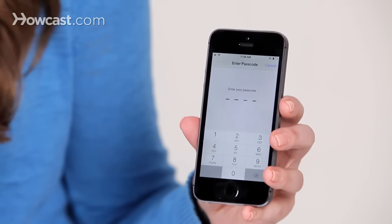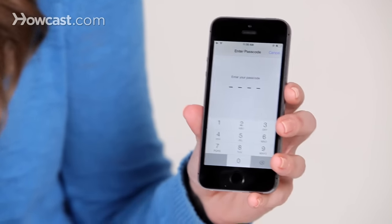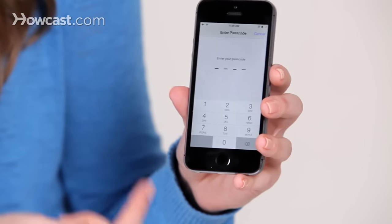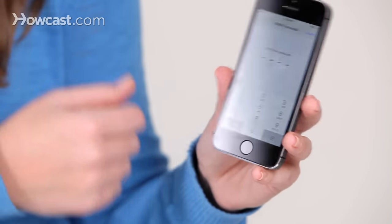You'll tap on it, and it will have you enter in your passcode, and that will let you get in so that you can turn it off.